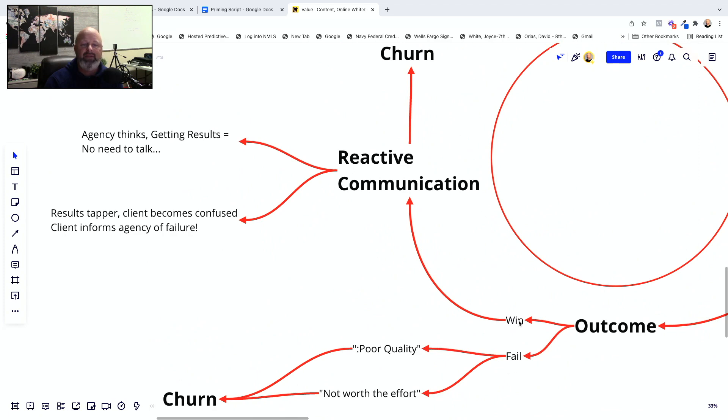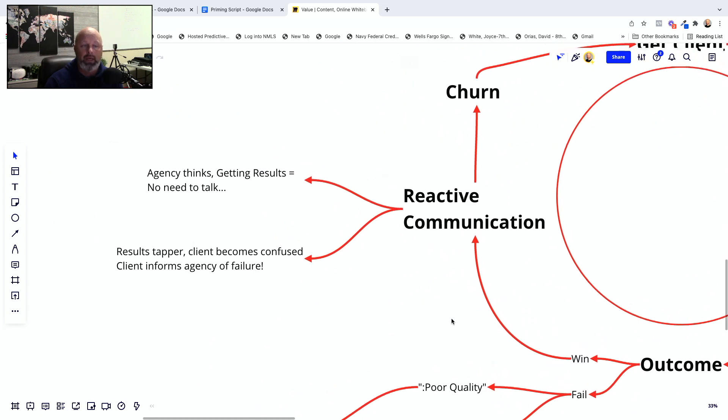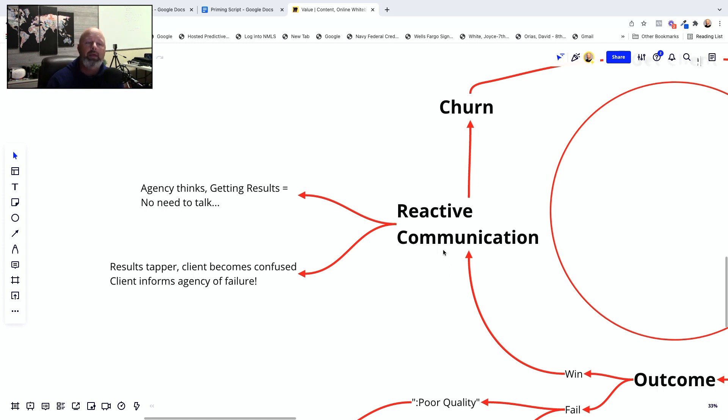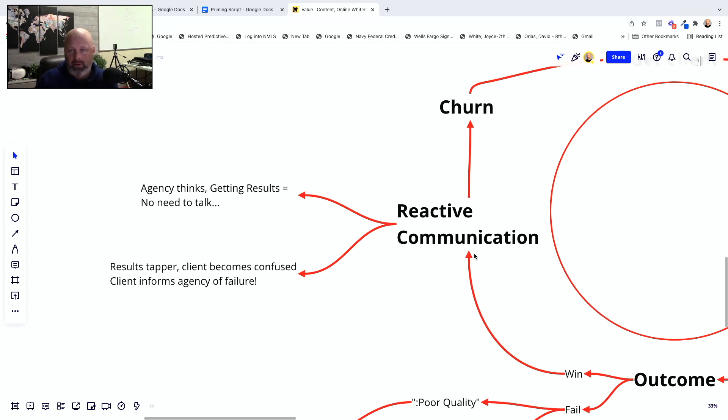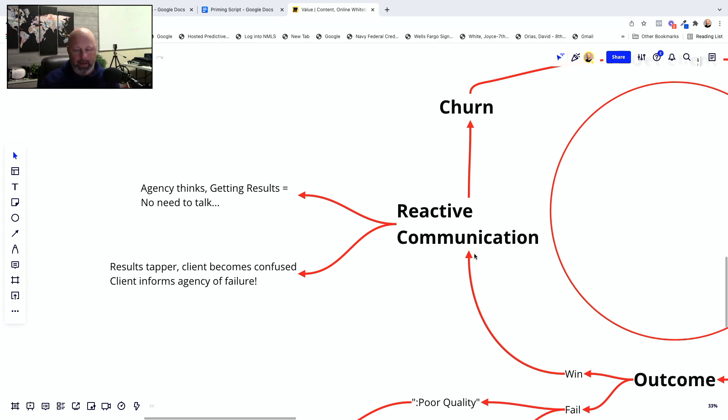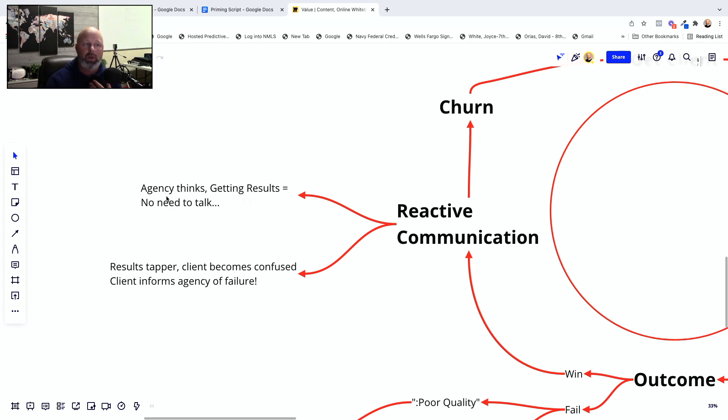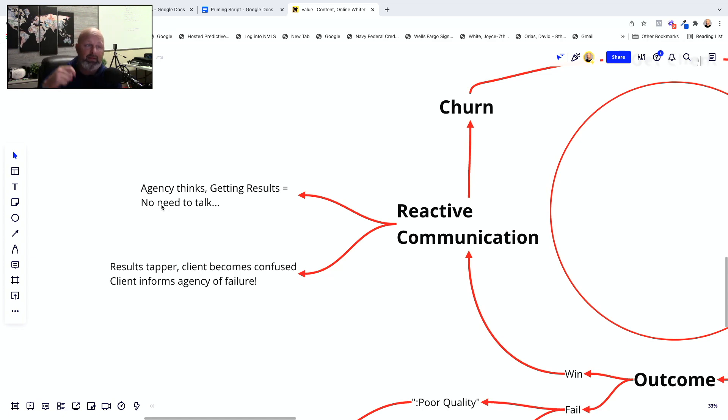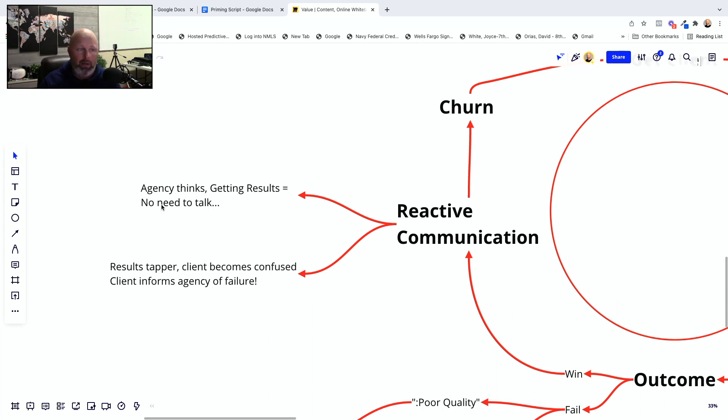Now in the event that we do have a win, I'll just continue on in the cycle of the typical agency. We start going into the communication pattern. And you notice right here, it says reactive communication. And what I mean by that is a common habit where either the client is getting results. So we think there's no need for us to do anything. They're happy. They're getting results. See no evil here, no evil. That's kind of the mindset that we default into.